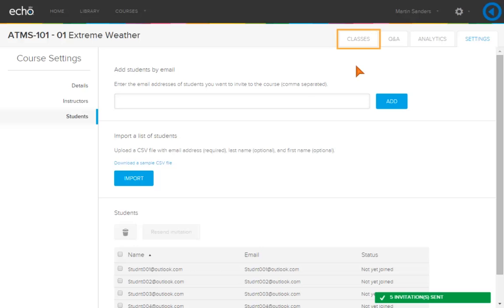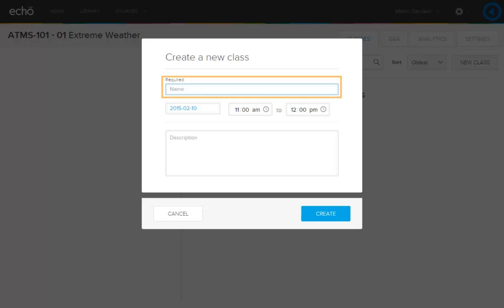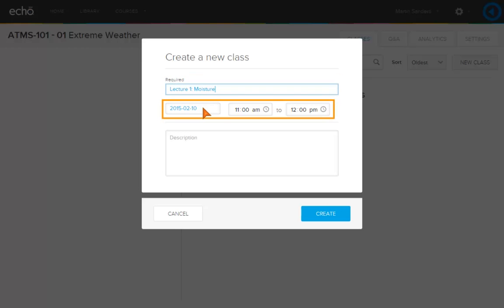To add a class to your course, click the Classes tab. Click New Class. Enter a name for the class. Select a date and enter a start and end time.